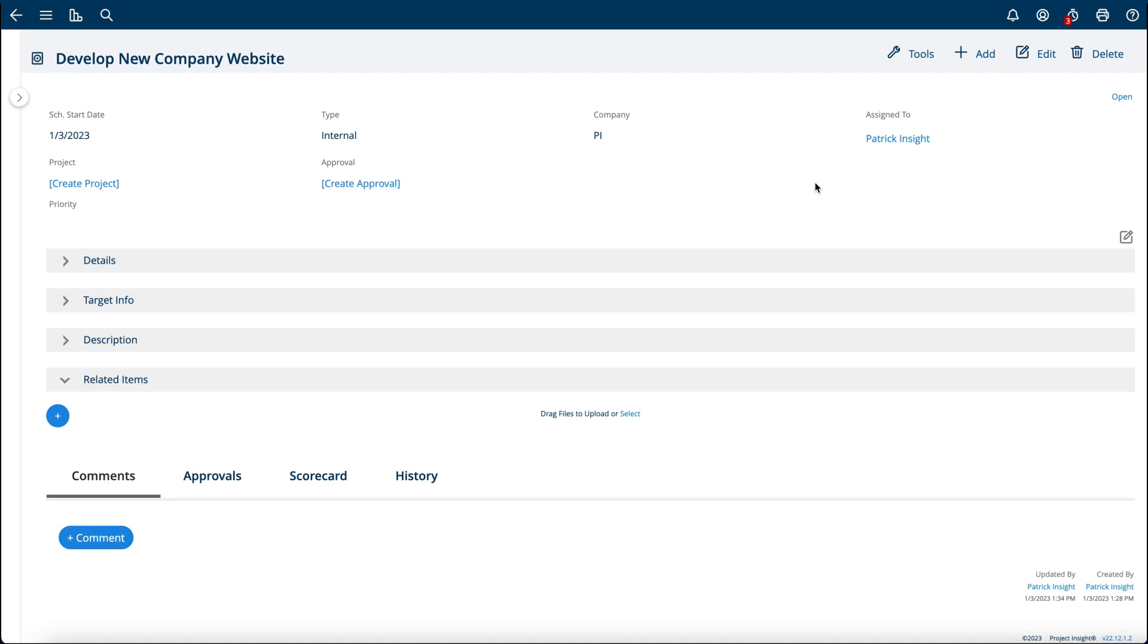For information about our project request forms, check your help center and our other documents that we have regarding how fields from the project request form can map from this form to the project.